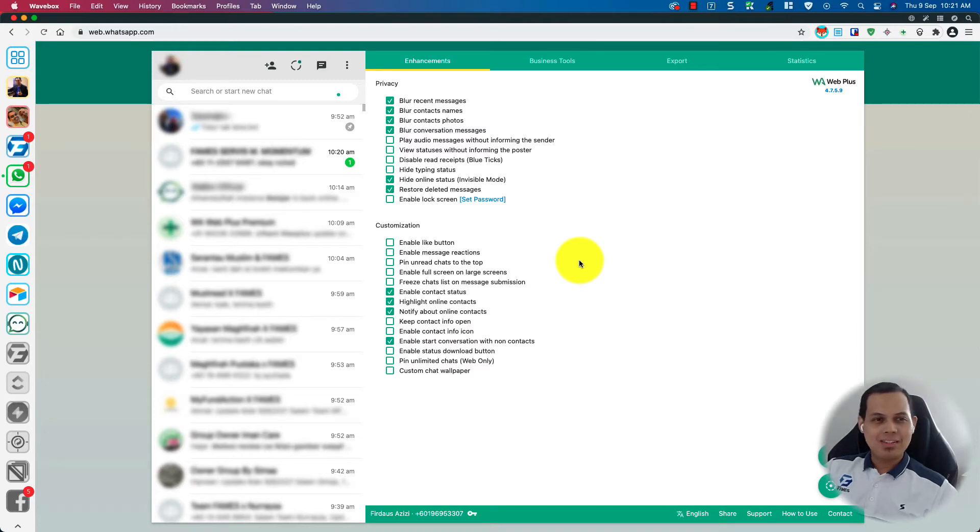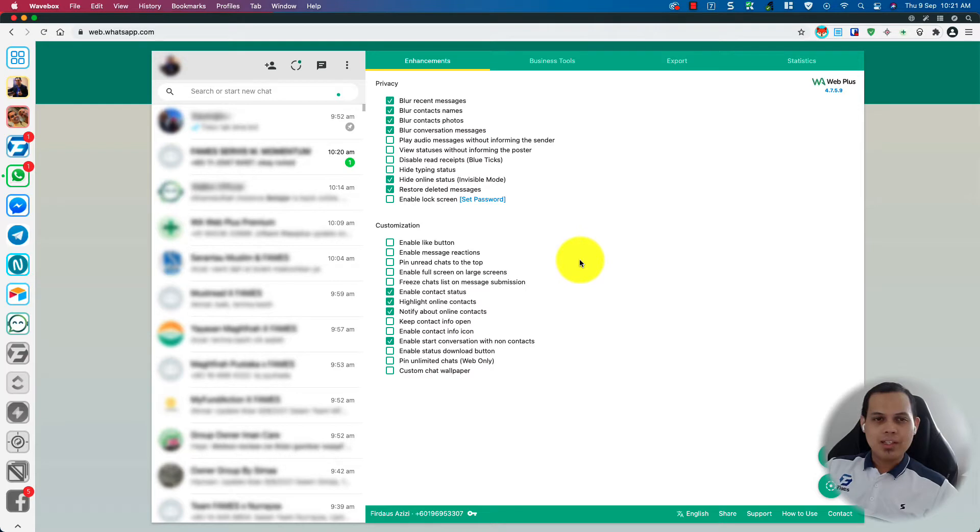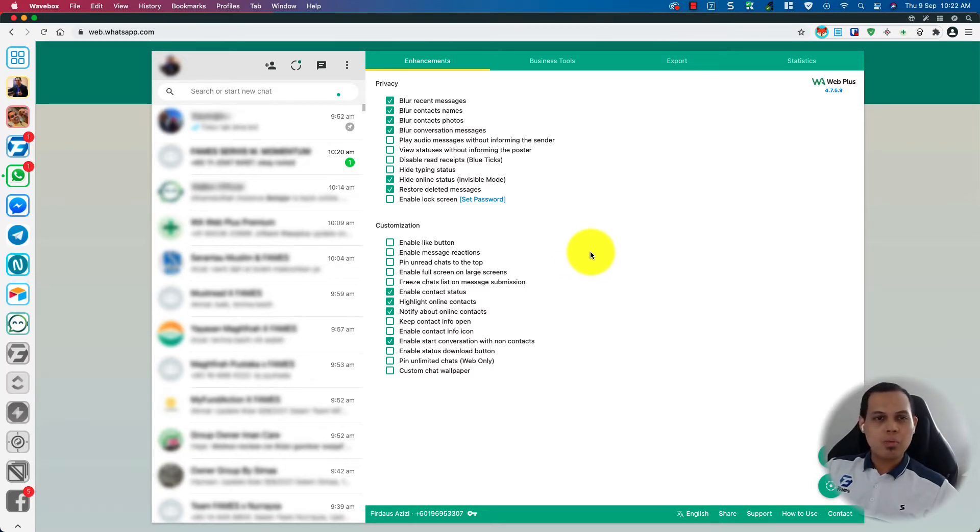Hi there, Fidoz Azizi here. In this video, I'm going to share with you how to automatically create leads or contacts in Zoho CRM from WarWeb Plus.